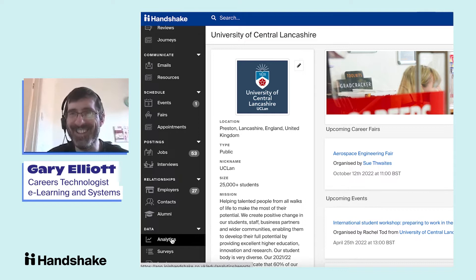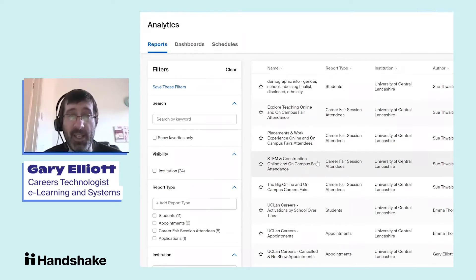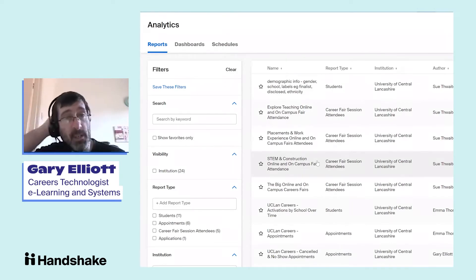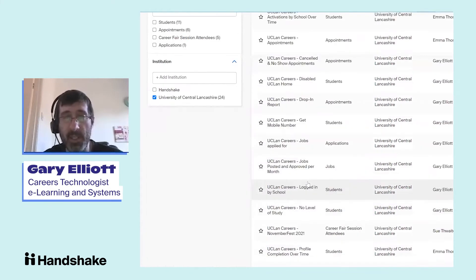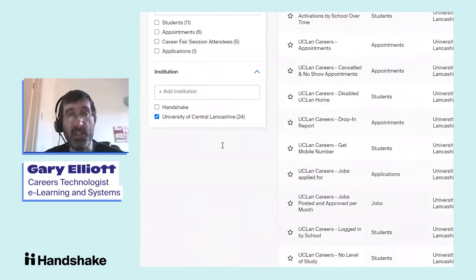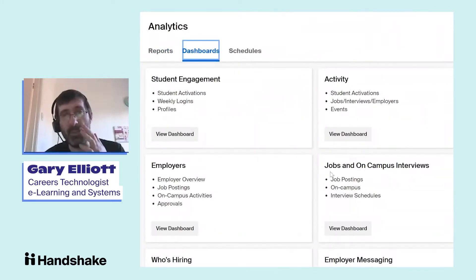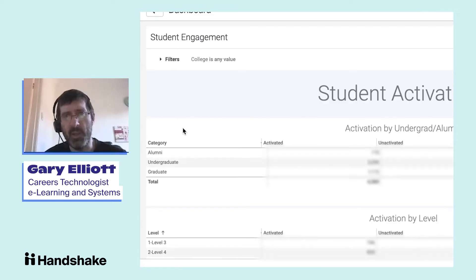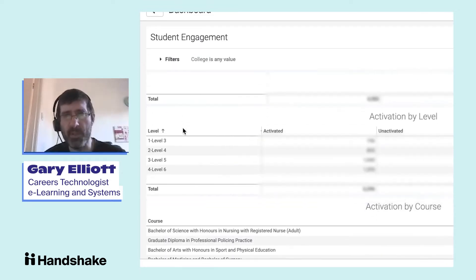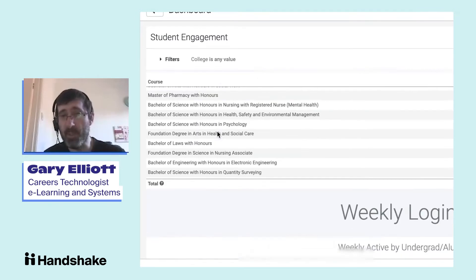We can go to Analytics, which is the reporting tool — quite easy to go ahead and make a report. It's very easy to drill down into anything in particular that you want. There are some great dashboards in Handshake as well, and we do use some of these. Student engagement is one that we use quite a bit; we've done one with jobs and job postings as well.